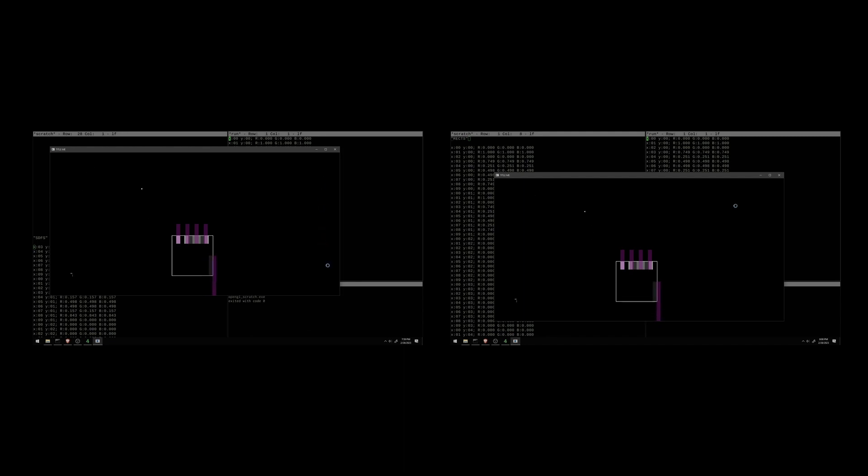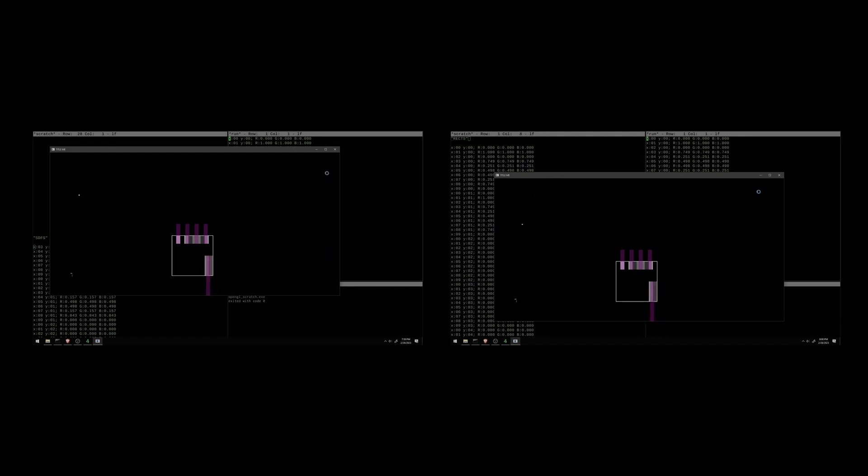So that should be a good starting step. I want to go and look at the circle too and make sure that the anti-aliasing looks nice on a circle because if it looks nice on a circle, then it's going to look nice on a rounded rectangle too.